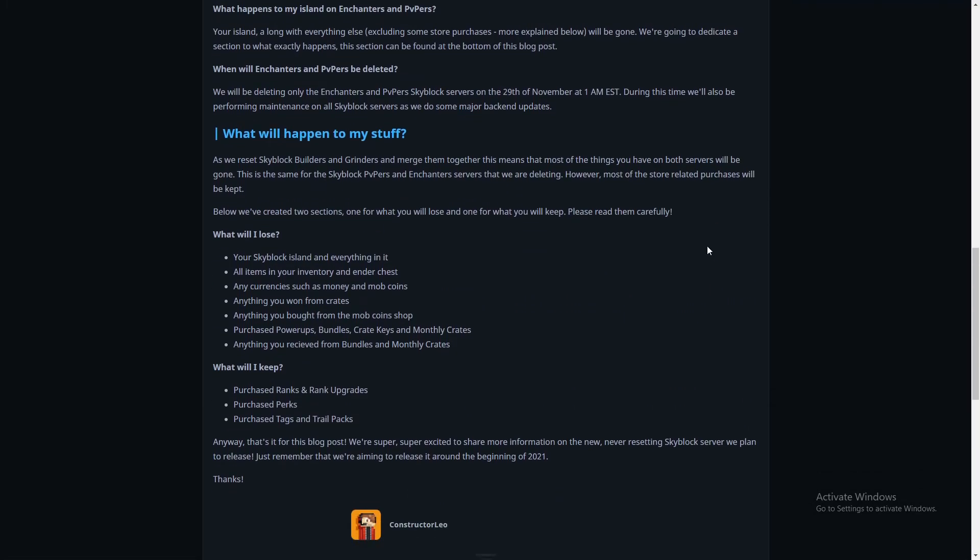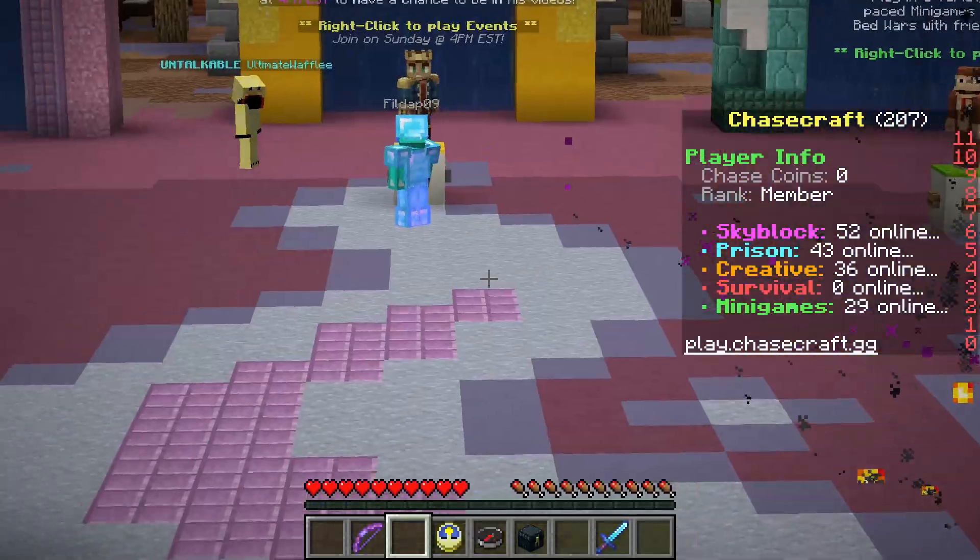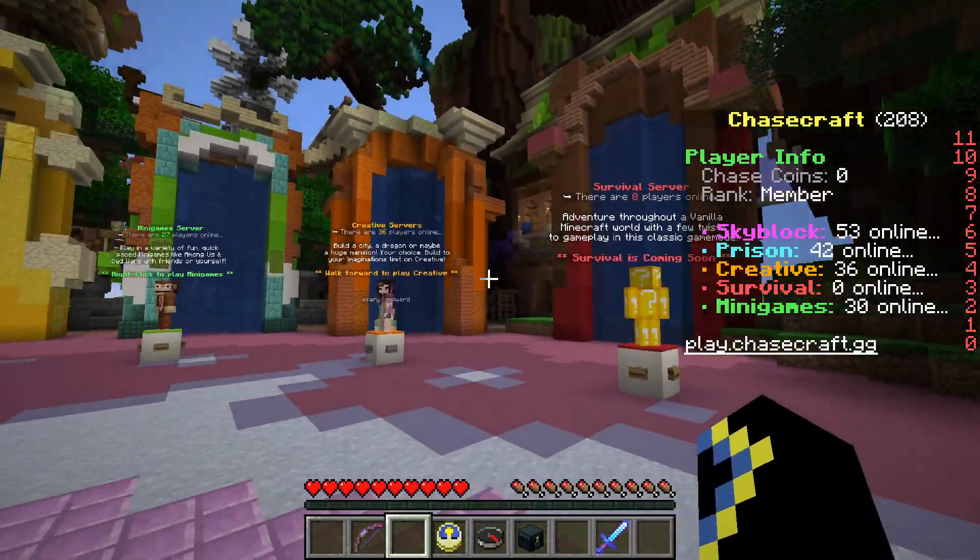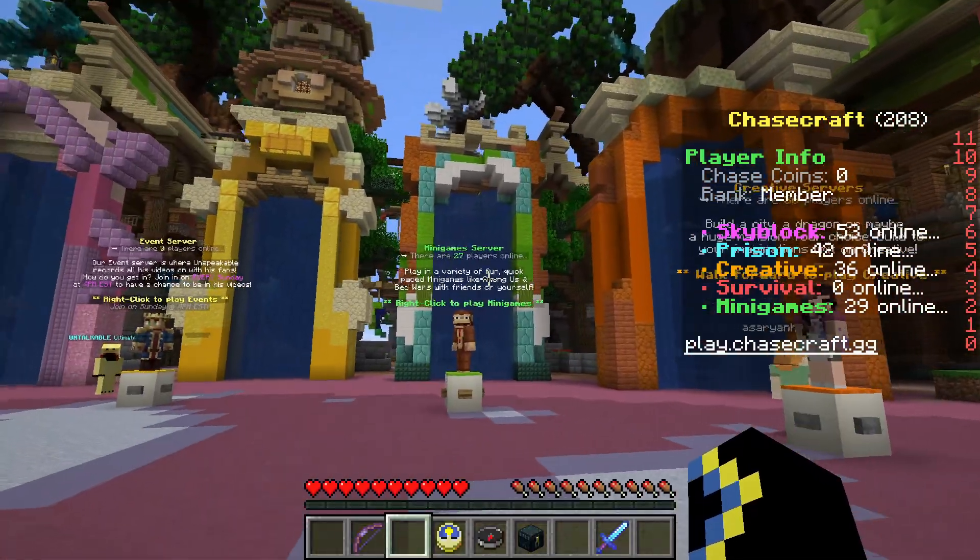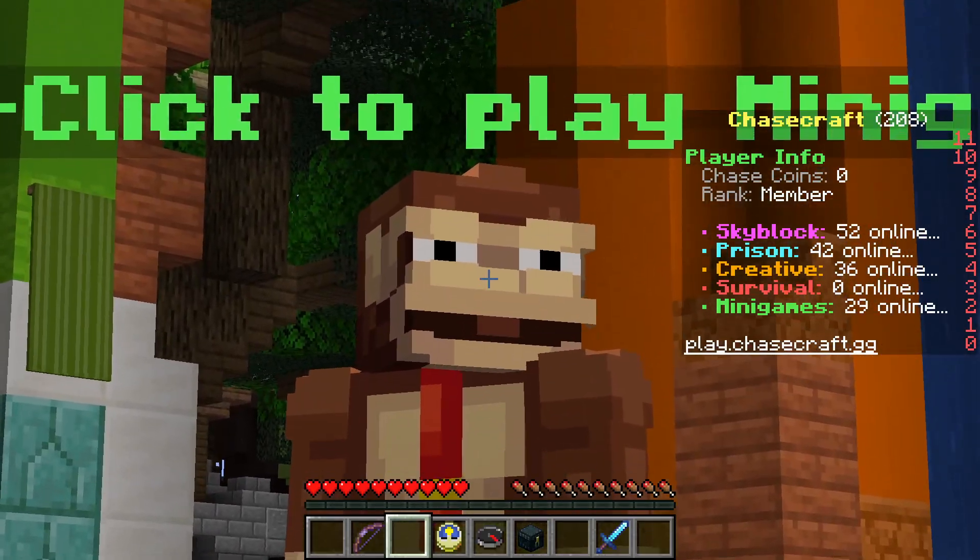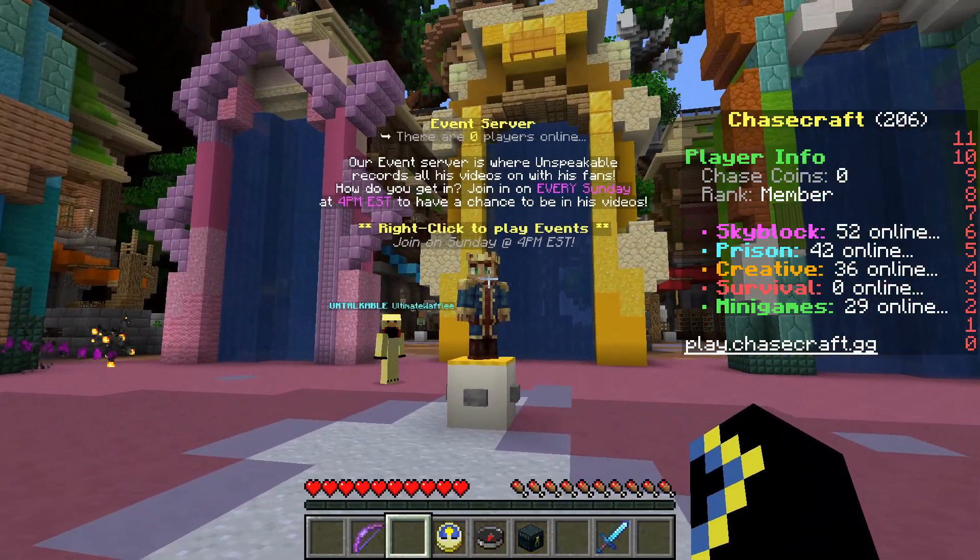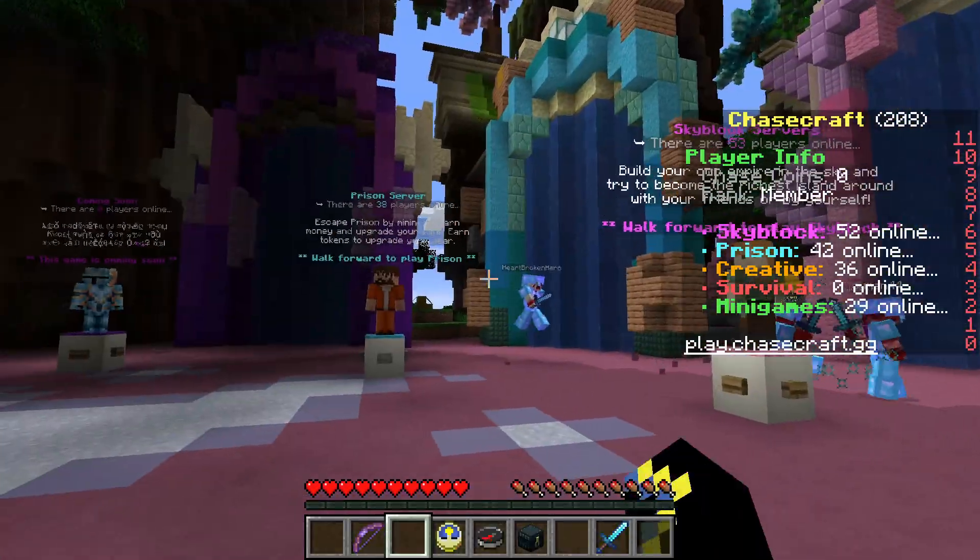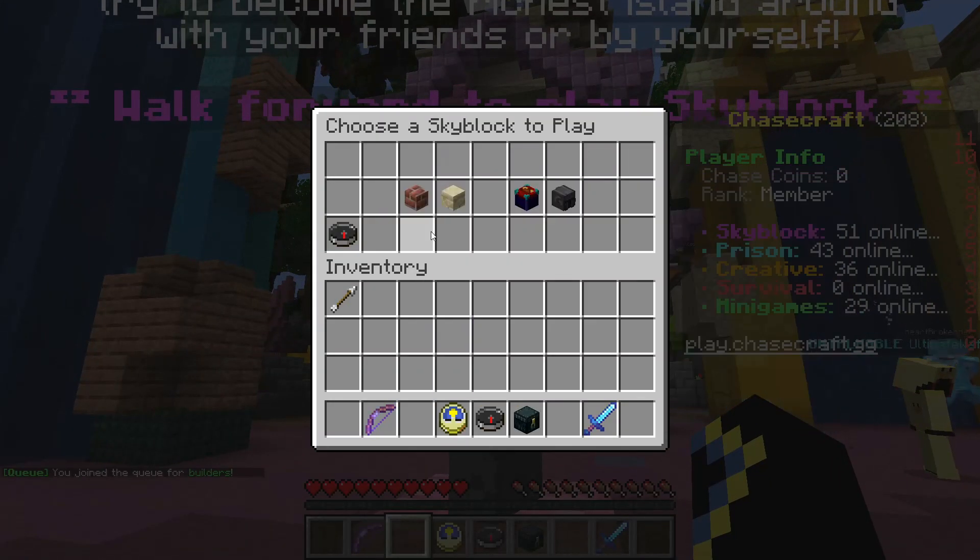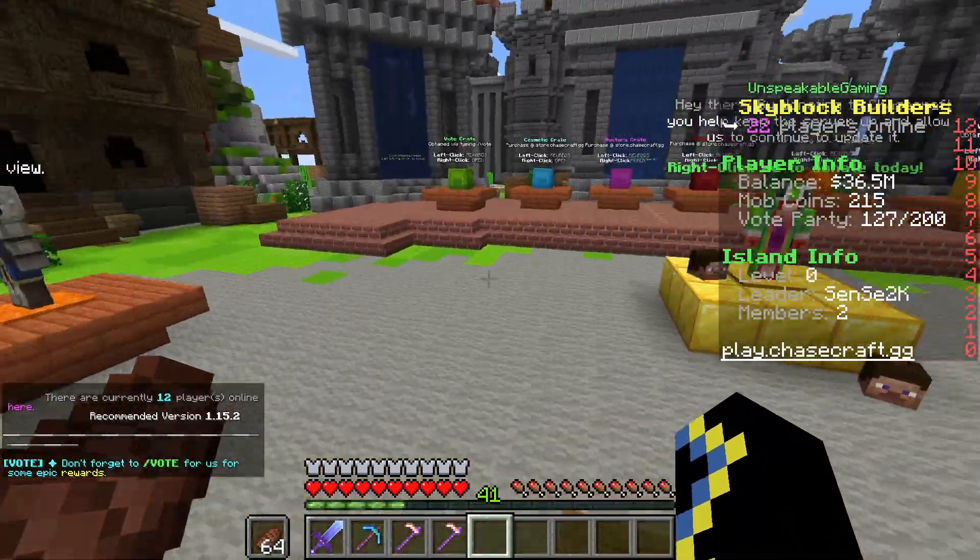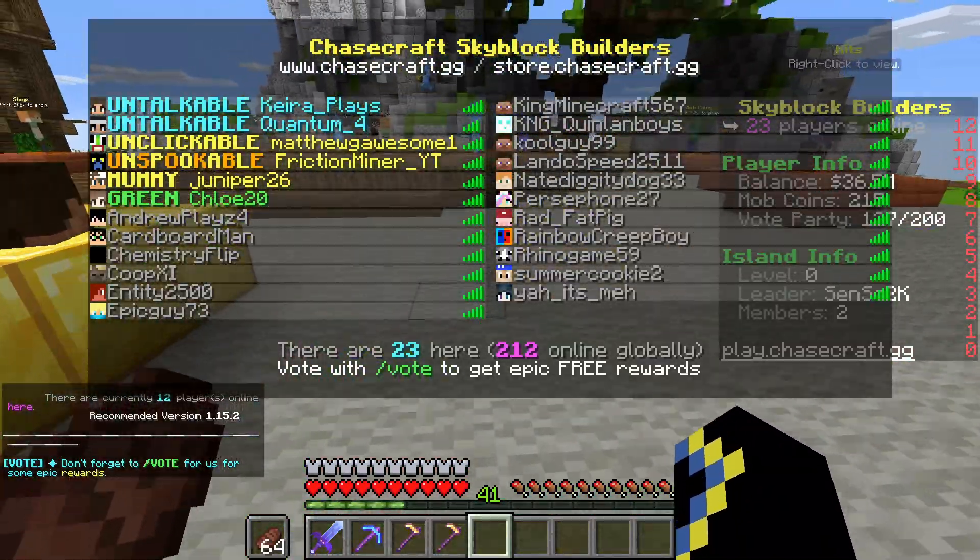We're back on Chasecraft. A bunch of people are PvP-ing over there. I love this spawn and how it's set up. Survival is going to be coming out soon apparently. Creative, minigames, that's Among Us for now. Is that a monkey? It's a monkey guys, I found a monkey. Then there's event server. Skyblock, Prisons. Let's go to Skyblock. Let's go to Skyblock Builders.